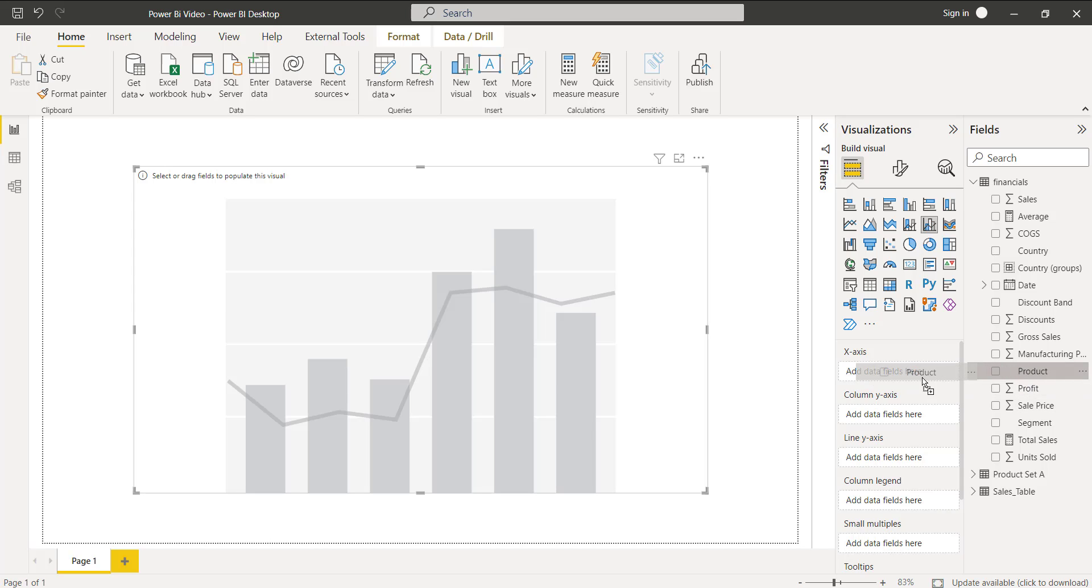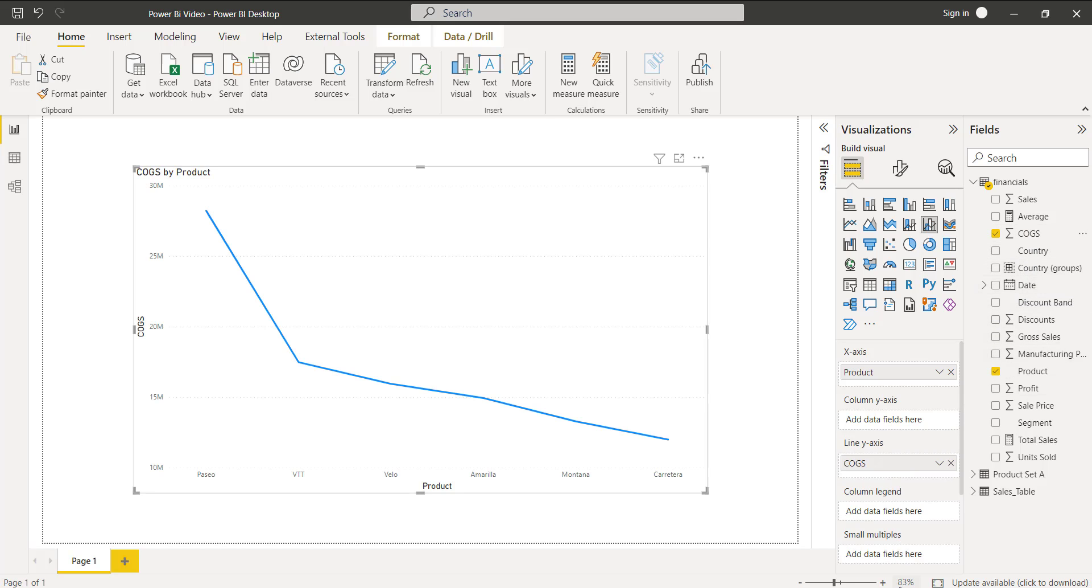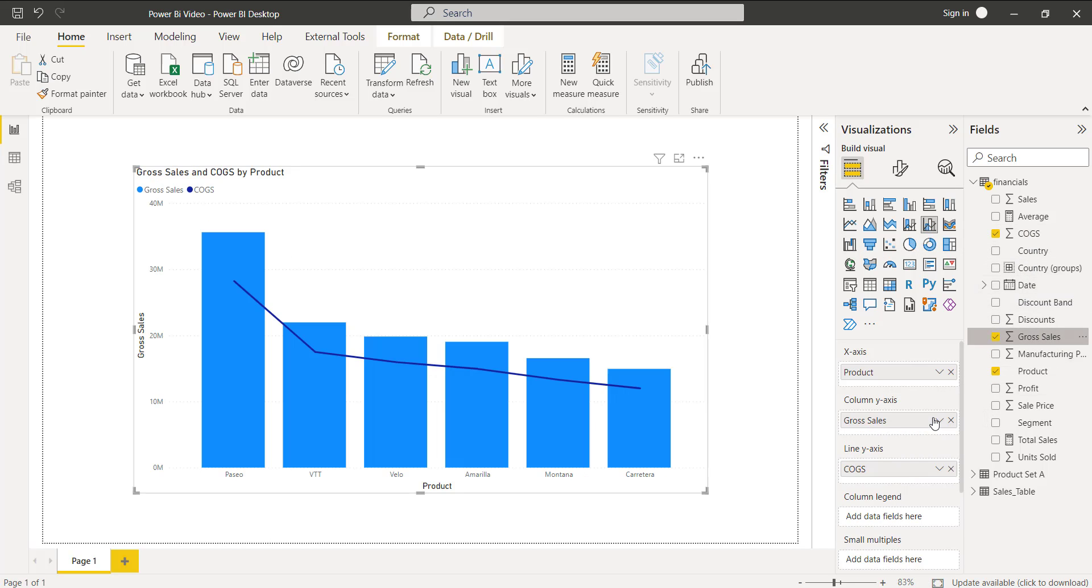Here I am going to drag and drop the product field to the x-axis, COGS to the line y-axis, and the gross sale to the column y-axis. Here you can see the clustered column chart displays the gross sale and the COGS value by product.